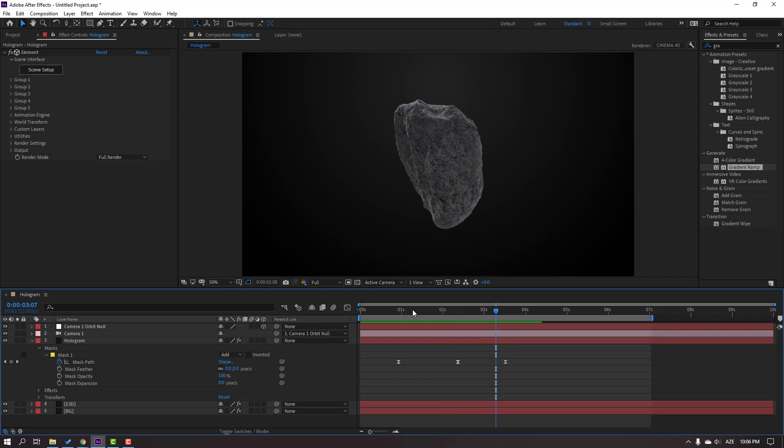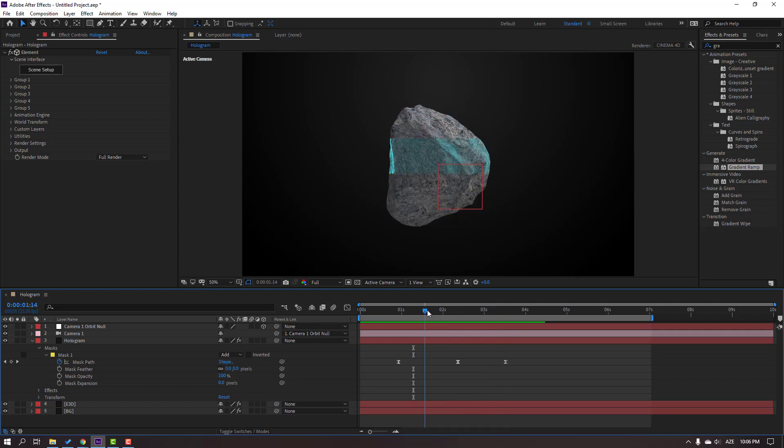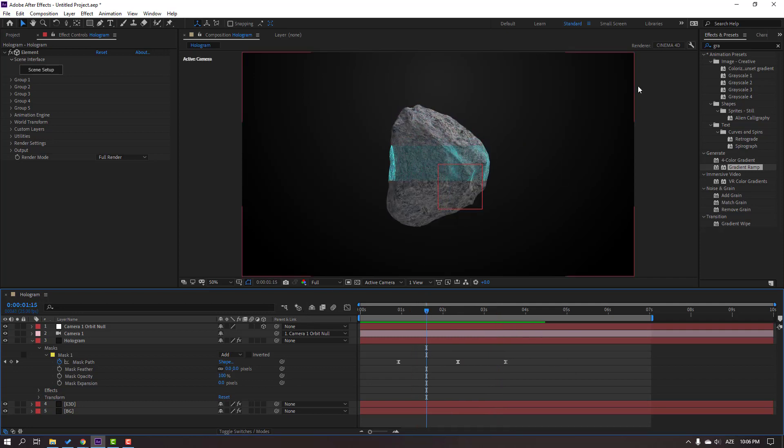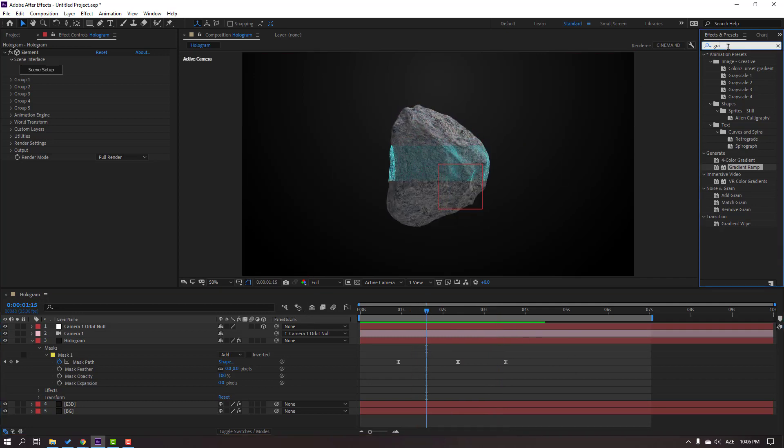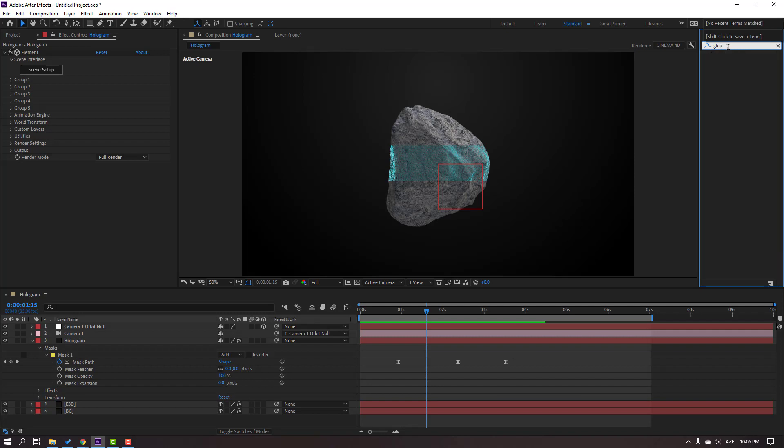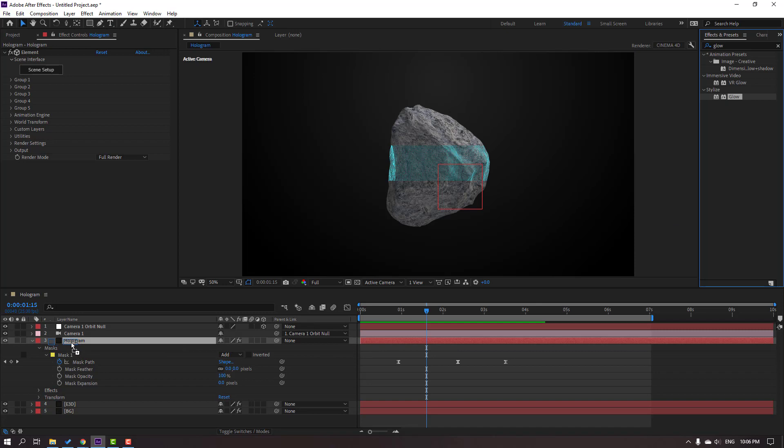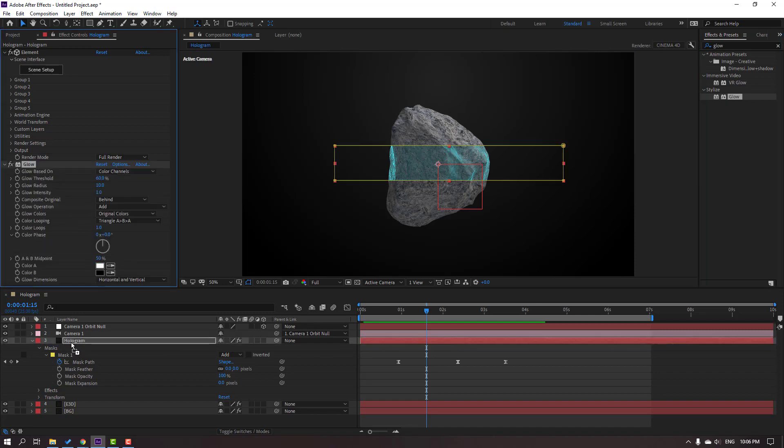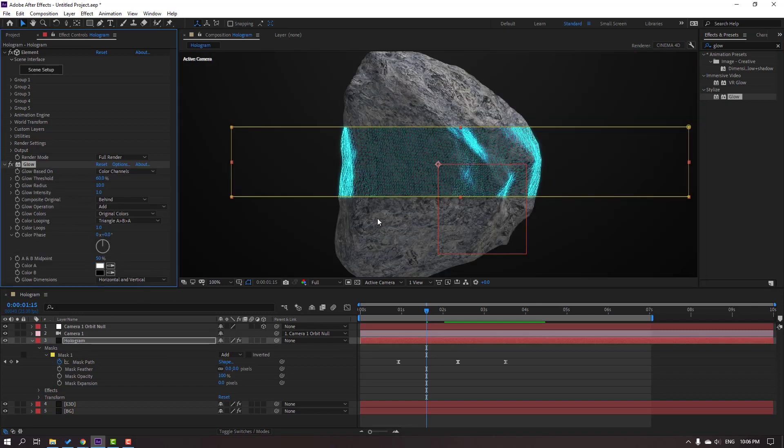In this time, let's go to Effects Preset and search for the Glow effect. Select this Glow and let's apply it to this Hologram Element 3D solid layer. Change the radius.